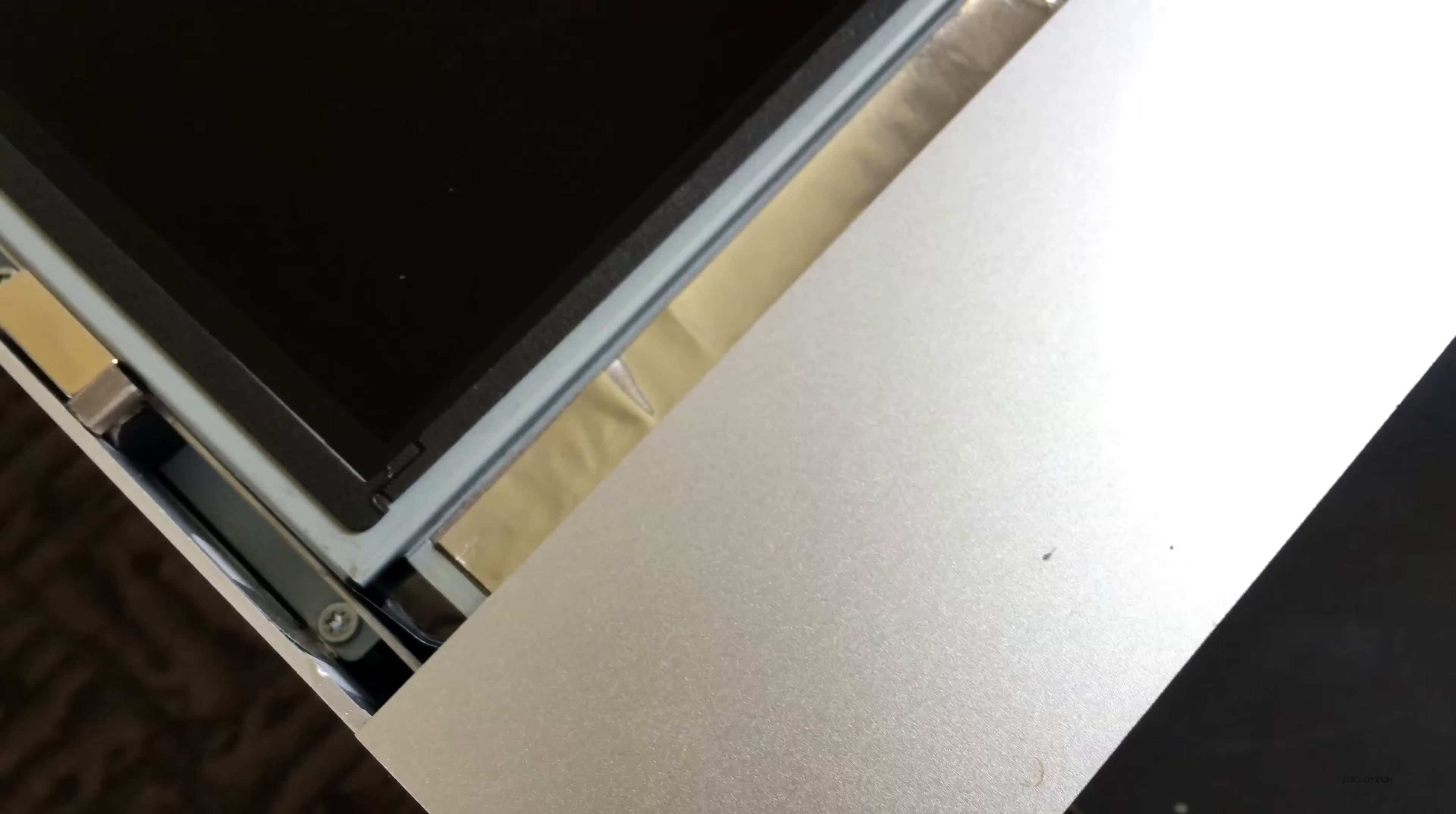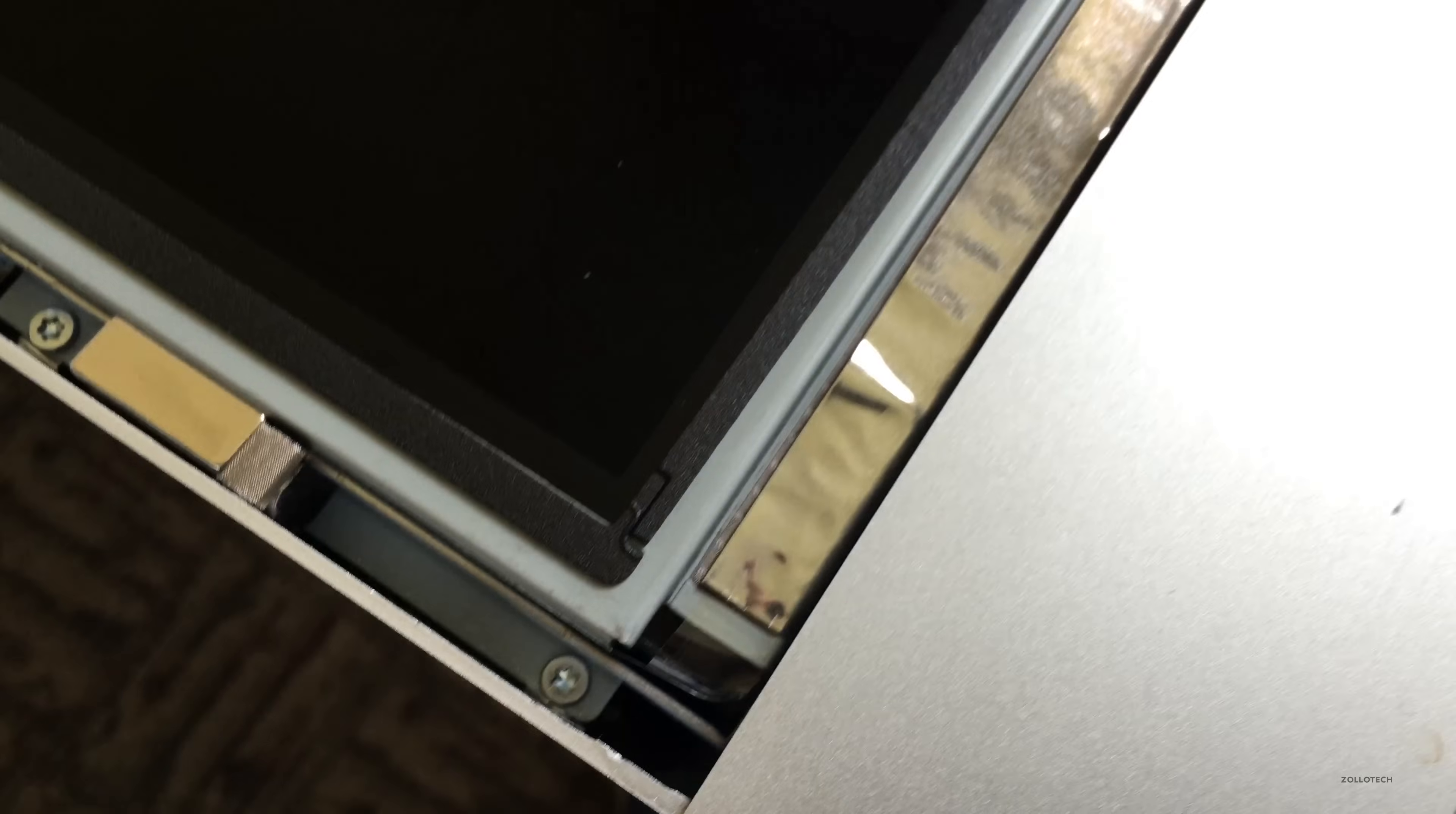On the left side of the display there's four T10 torx screws. There's also four more on the right side. Once you've got those out, pop up the display very carefully and then disconnect all of the different cables.